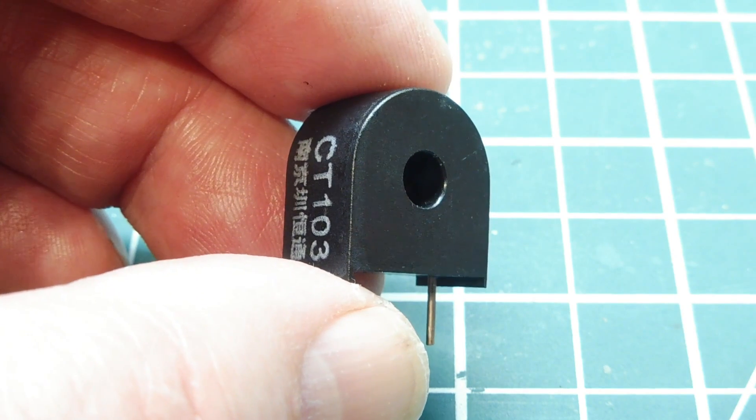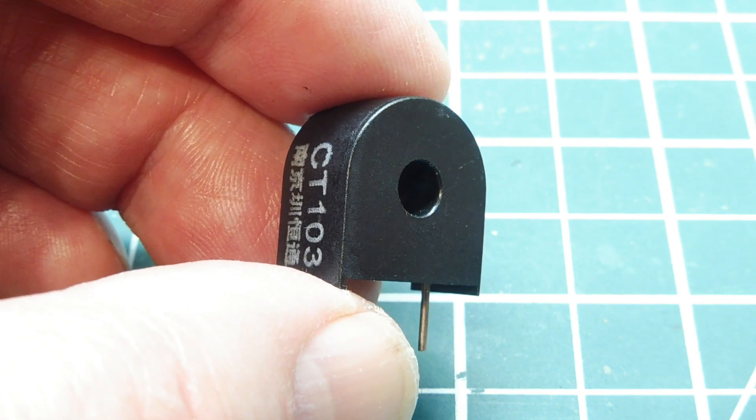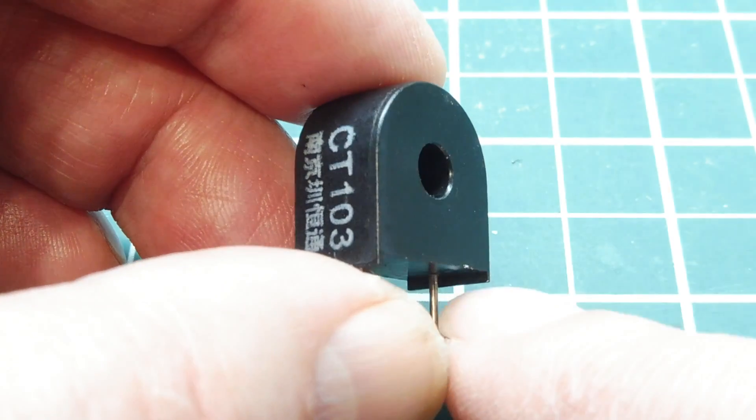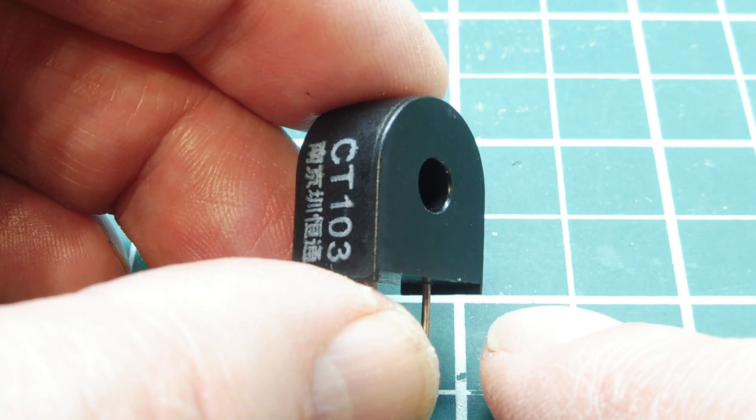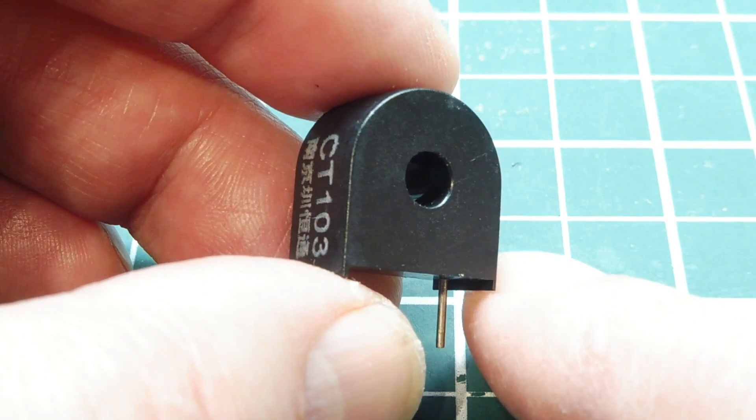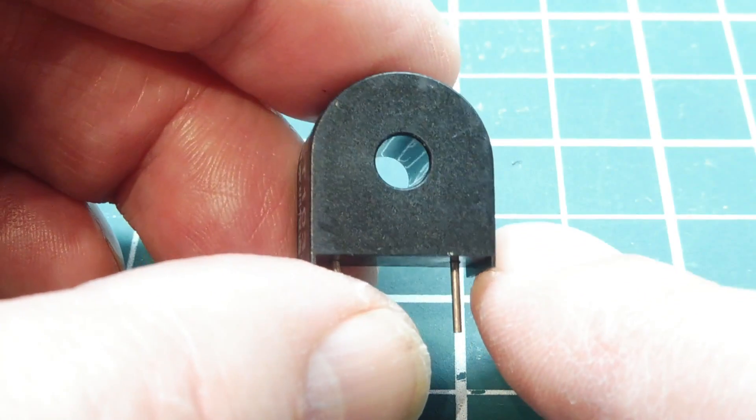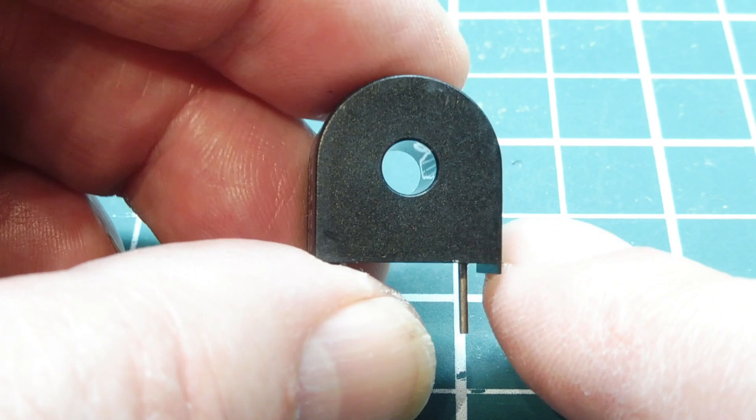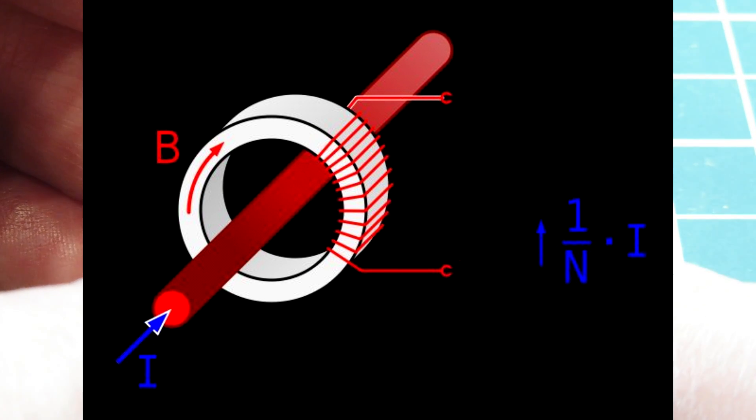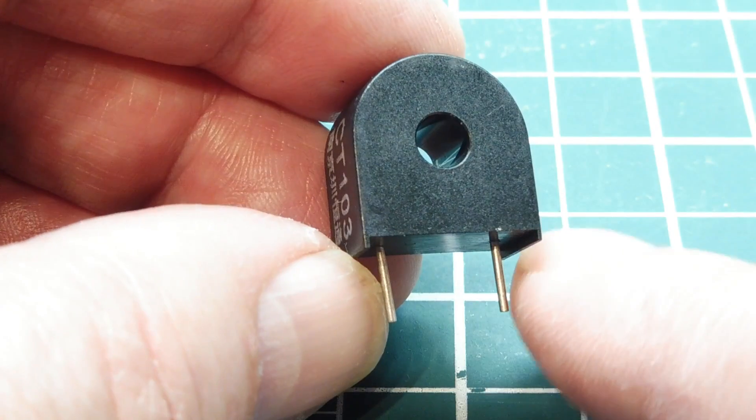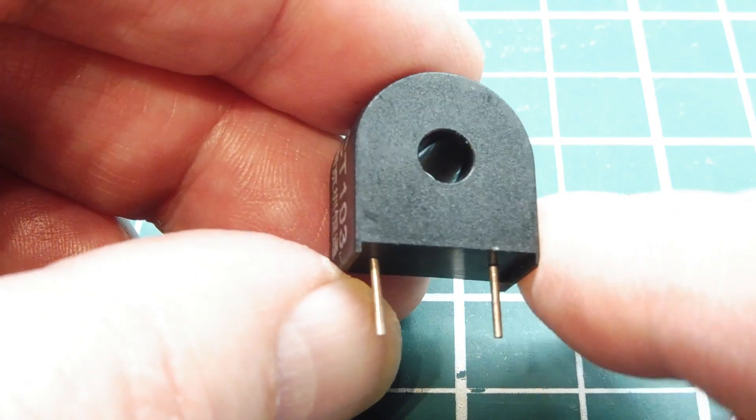Okay, here's my current transformer that I'm using as a current sensor and the part number is CT103. Now these are pretty inexpensive, I got this one online for a dollar. Now inside this device is a toroid, it's a ferrite donut with a winding, a coil winding, and the two ends come up the bottom, these are the two ends of the coil and that's our secondary winding.